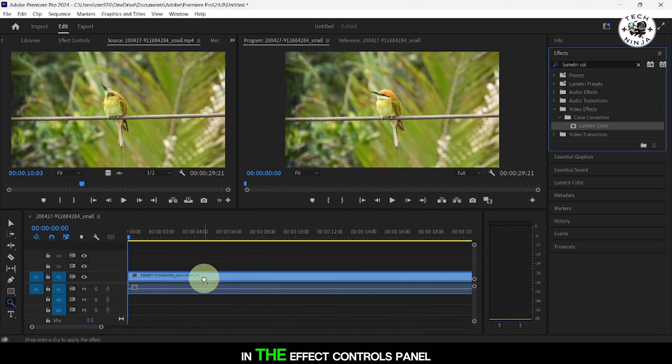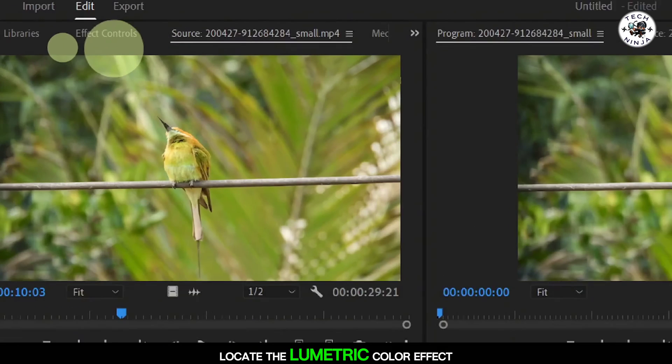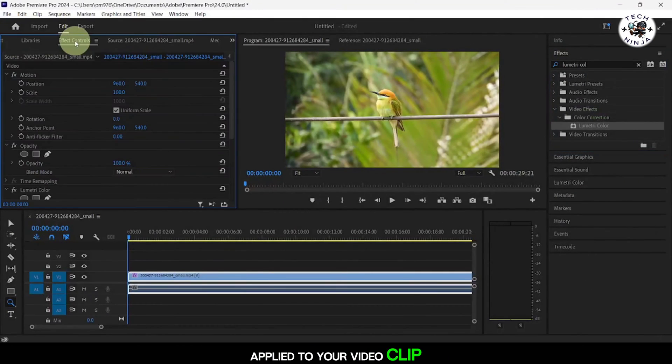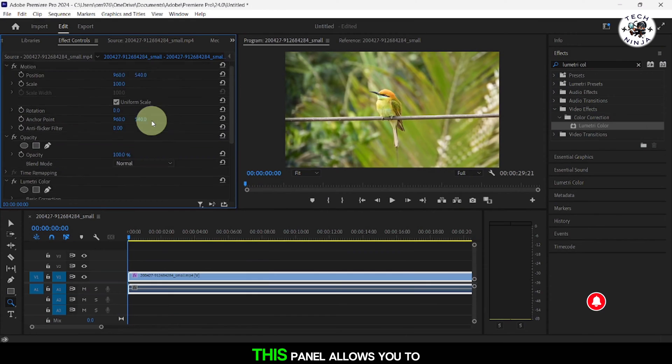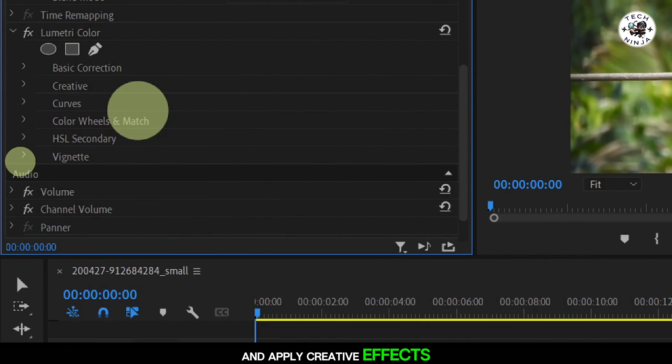In the Effect Controls panel, locate the Lumetri Color effect applied to your video clip. This panel allows you to make color adjustments and apply creative effects.